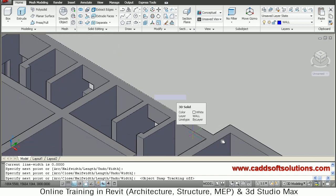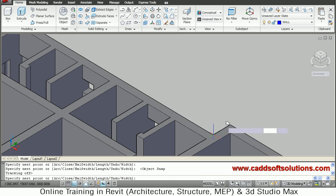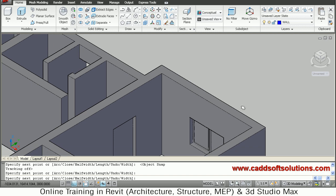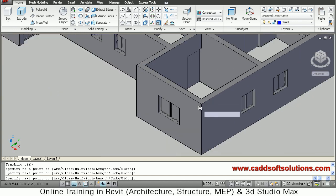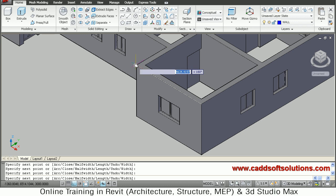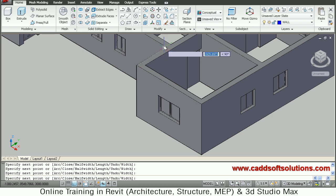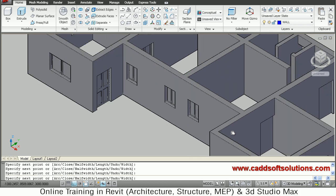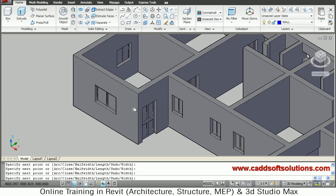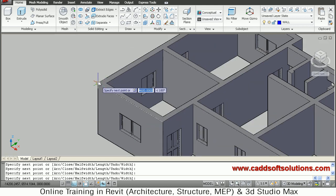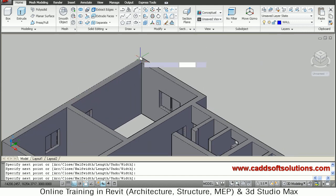The next point will be this side, then take this one. Remember that Ortho is also on because all lines are straight. Click end point, end point, then this side end point, then this side, continuing to click all end points that will cover the house. Close the shape by ending back where we started and press Enter to exit.